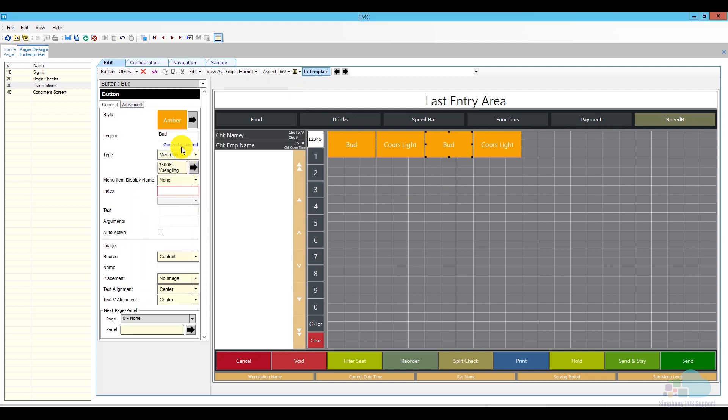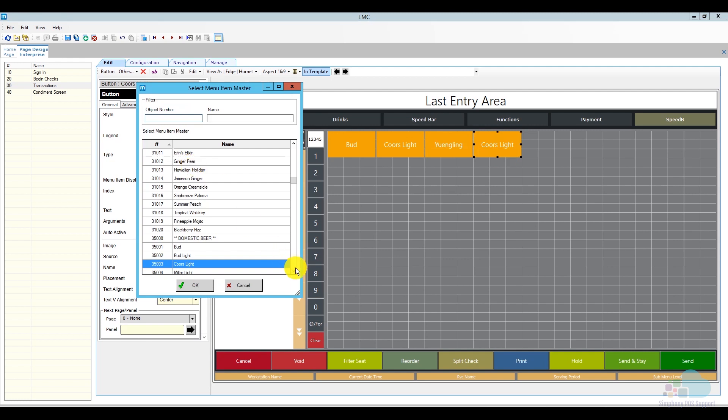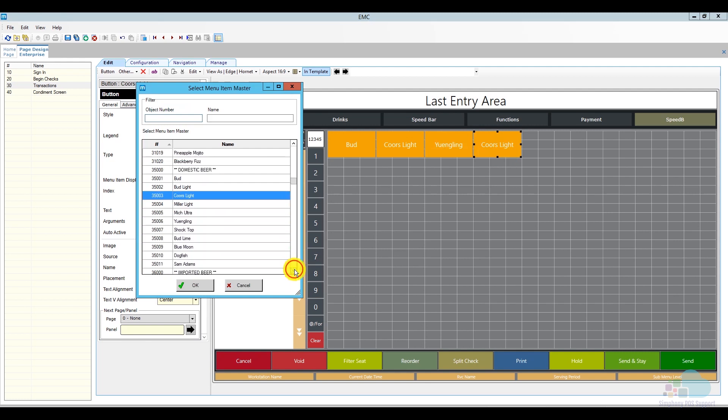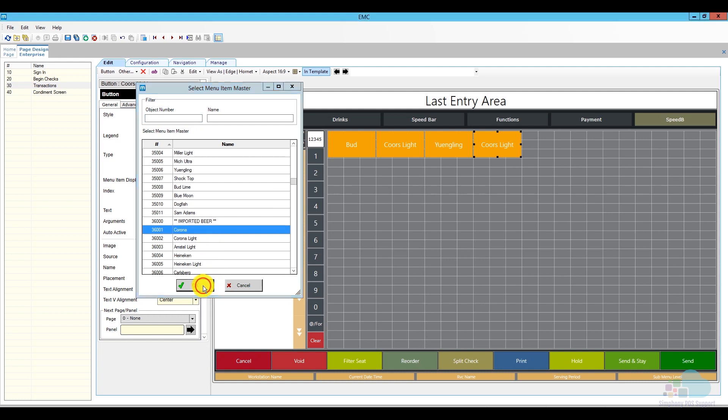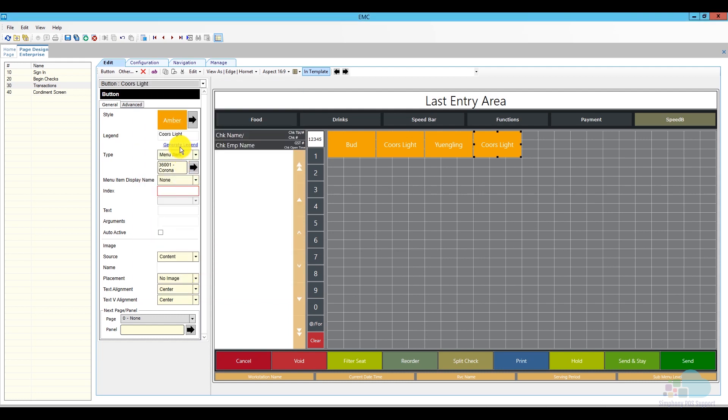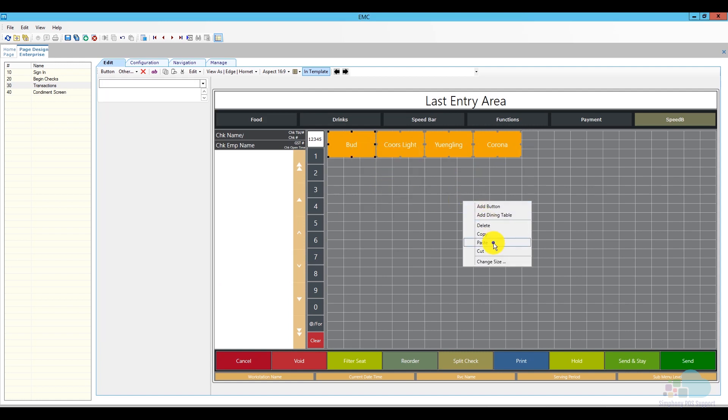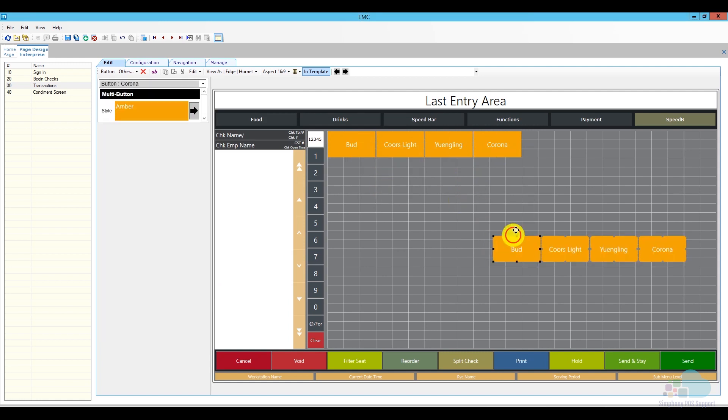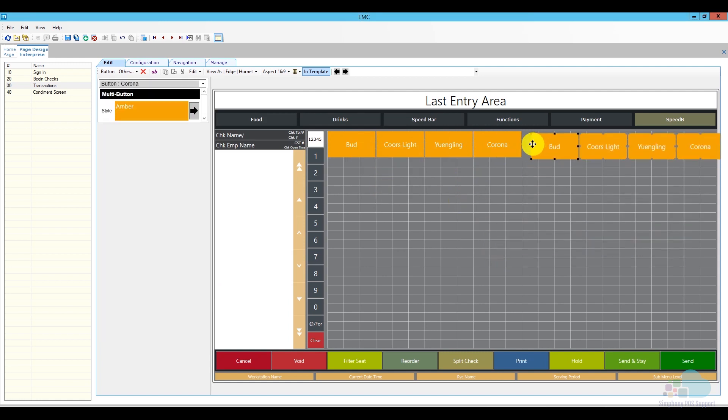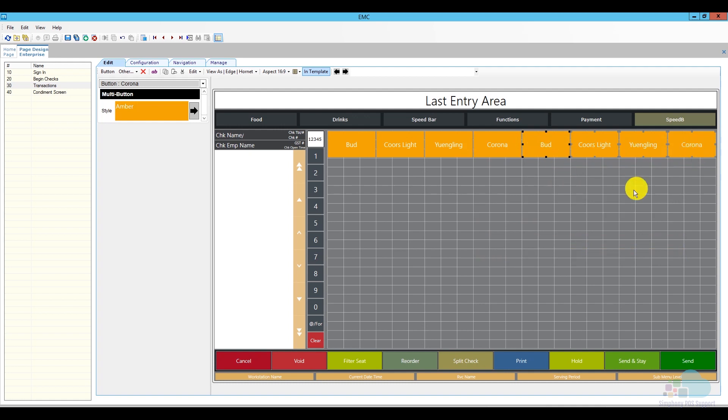And now let's go and let's choose another beer. Let's go to an imported beer. I'm going to choose a Corona, and then generate legend. And I can copy all these four now and then paste them and then move them here. And I continue adding on beers here.